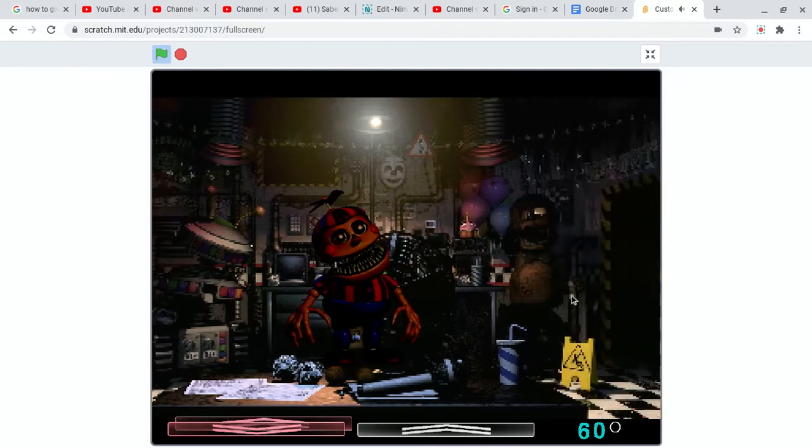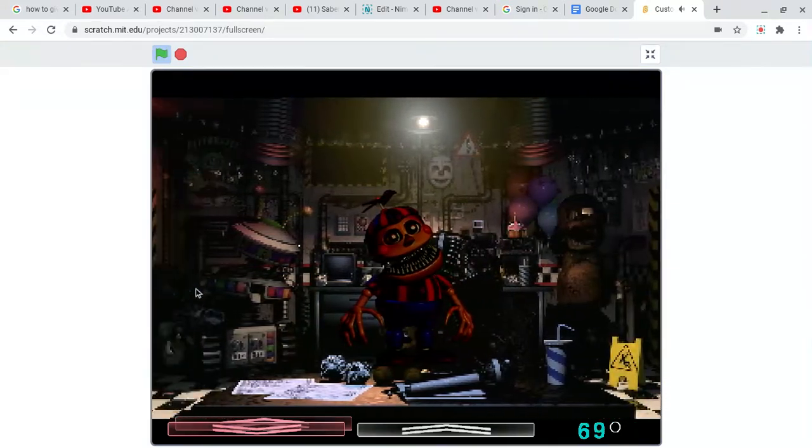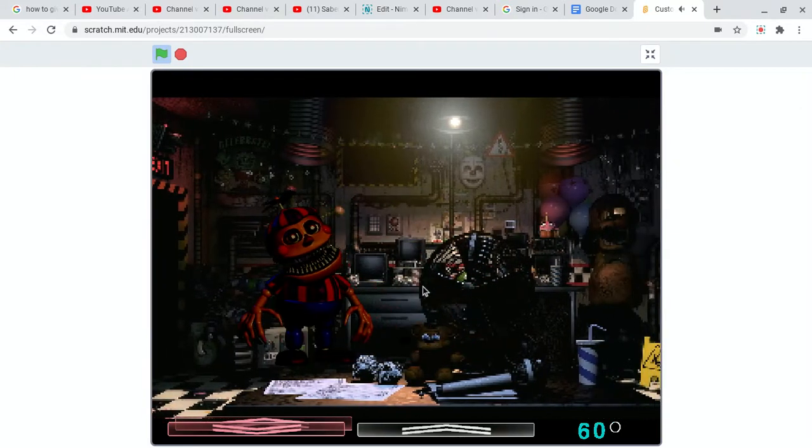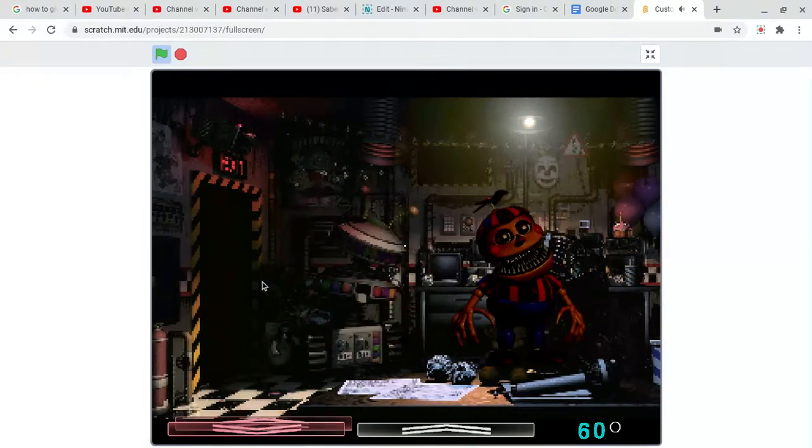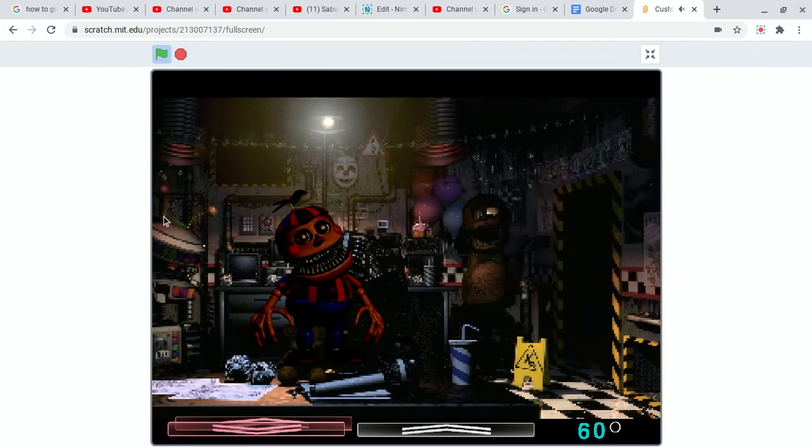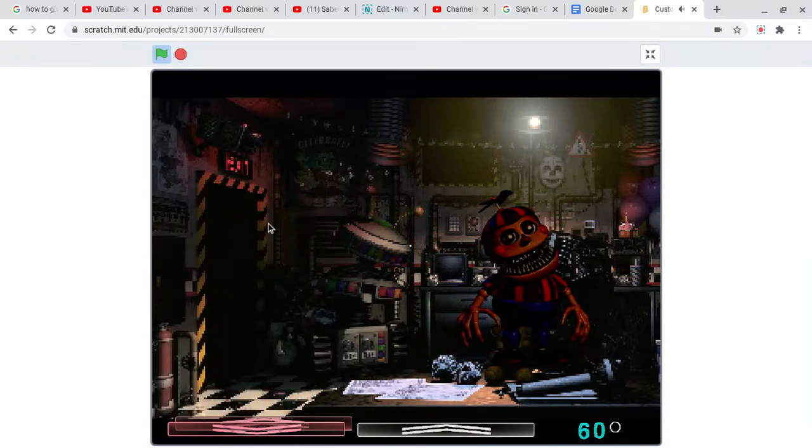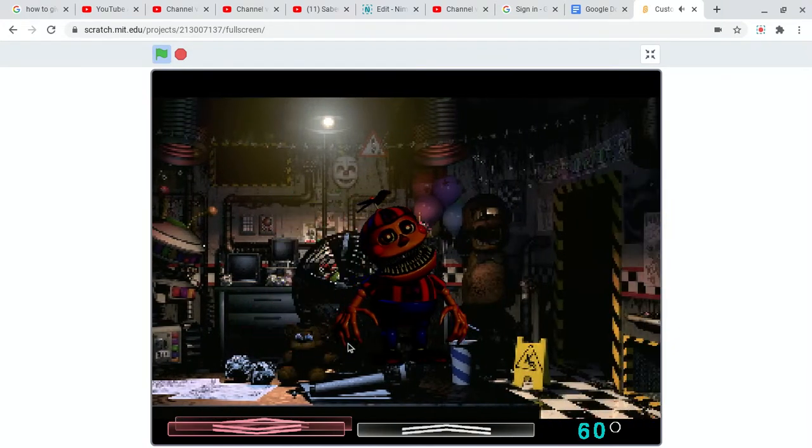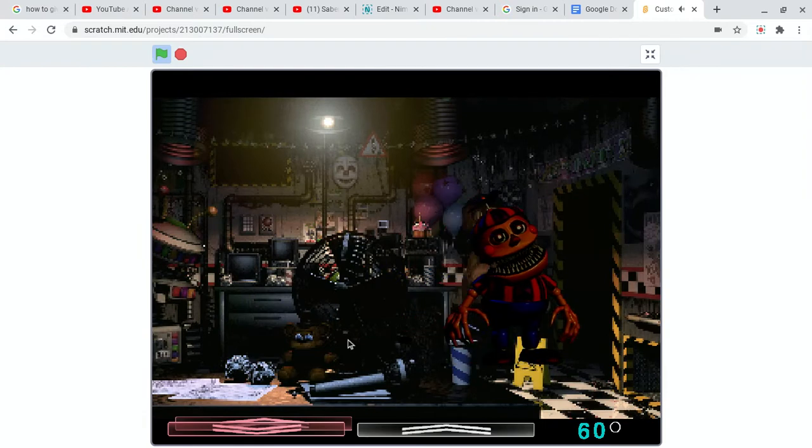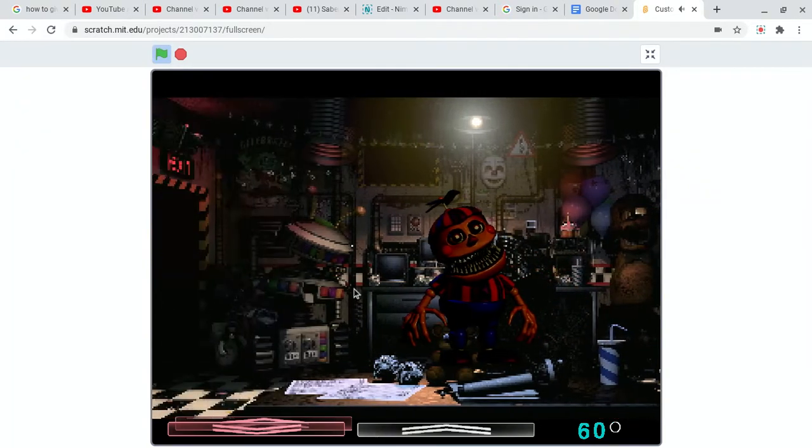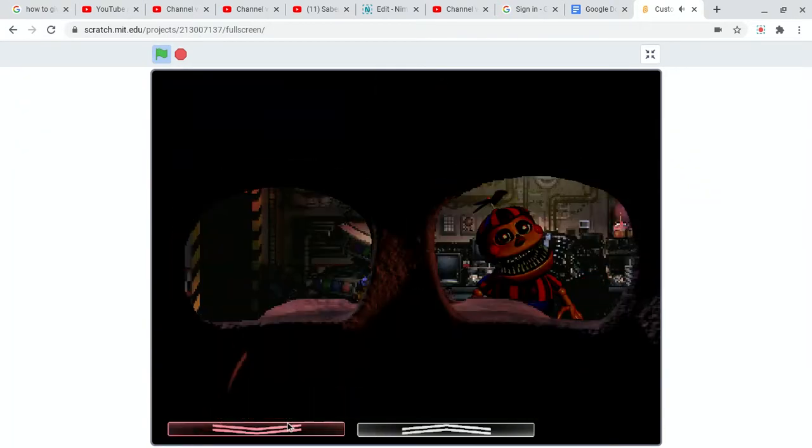I want to see what happens if I get jump scared by you. This game's okay, not really, but can you at least jump scare me? Do you at least jump scare? Tell me you jump scare.